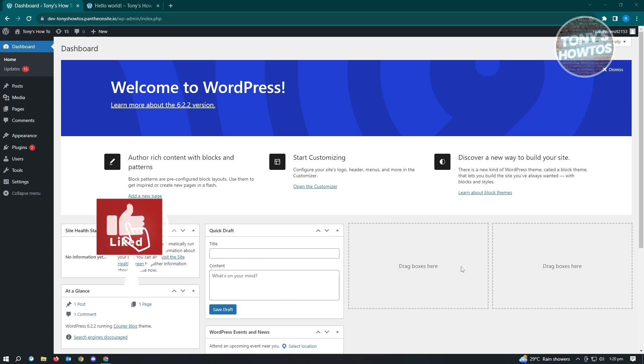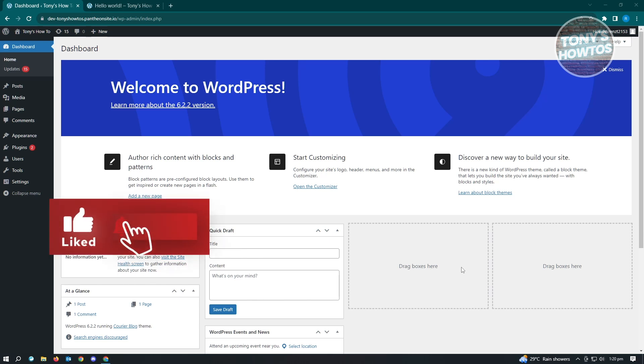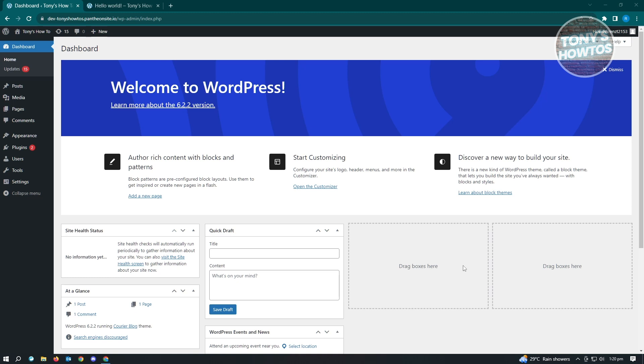Hey guys, welcome to Tony's Howtos. In this video, I'll show you how to add author name and WordPress post. This is going to be an easy one, so let's get started.